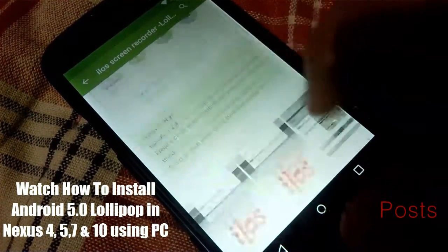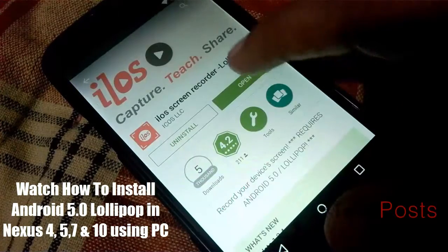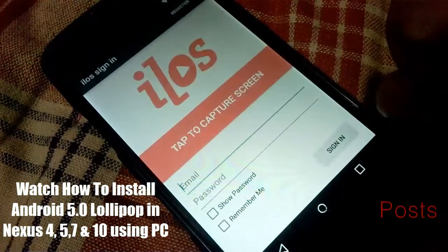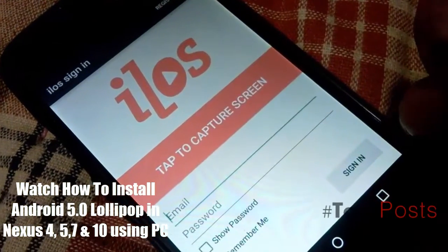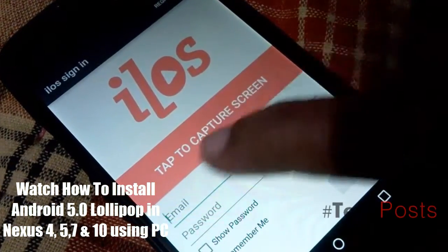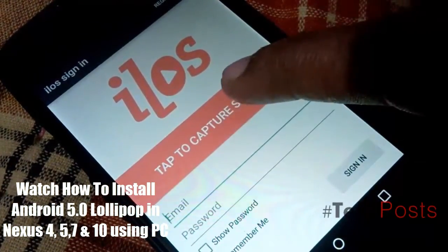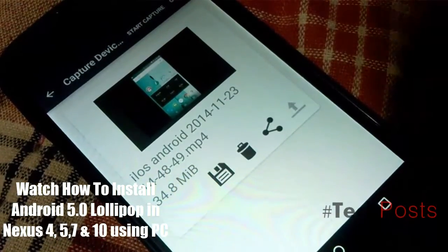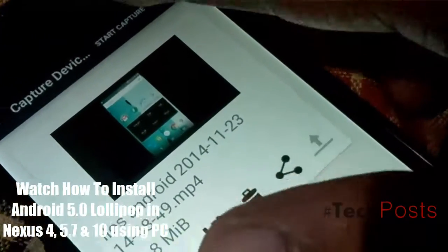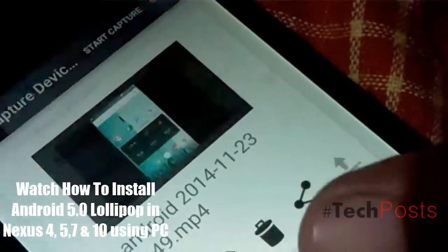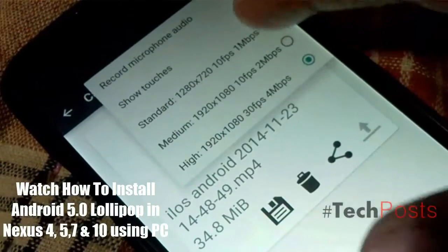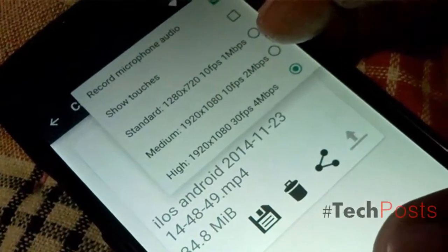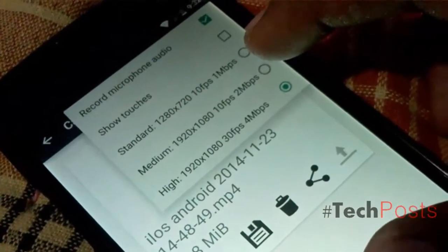Step 2: Start recording. When you first open the app there is a login screen, but you don't have to login — just select 'Capture Screen' up at the top. From there tap on 'Quality' to change the resolution and FPS, then just hit 'Start Capture' whenever you're ready and confirm recording.